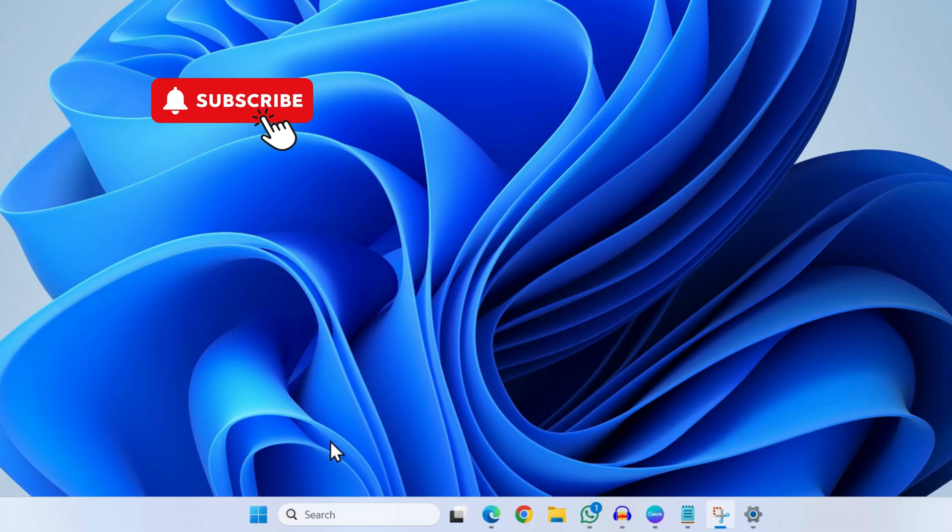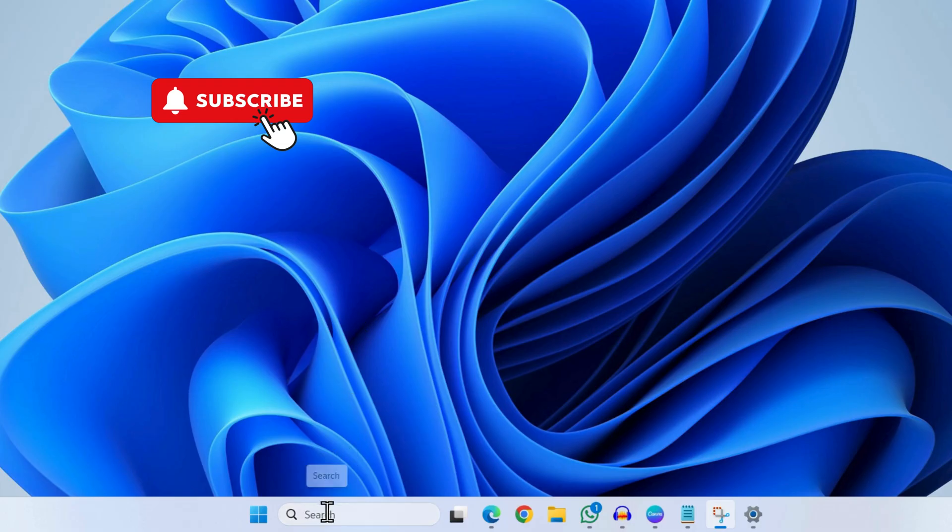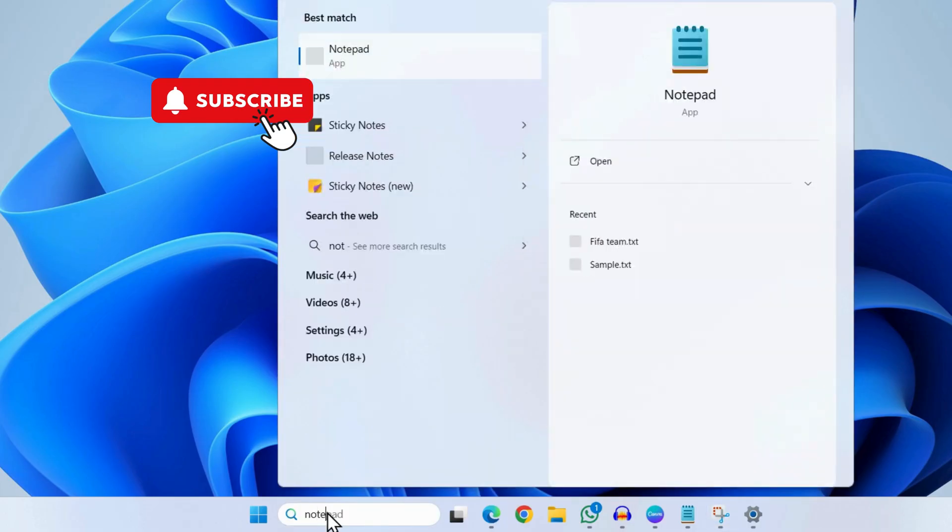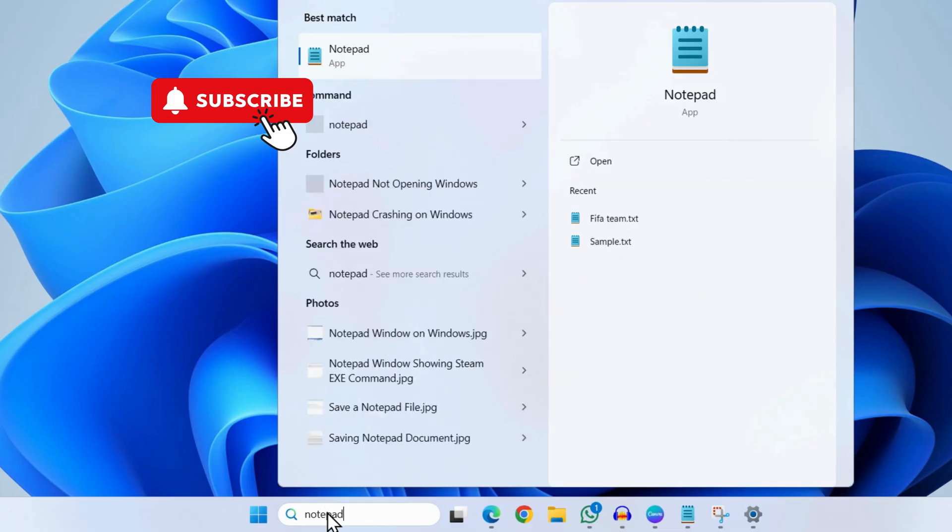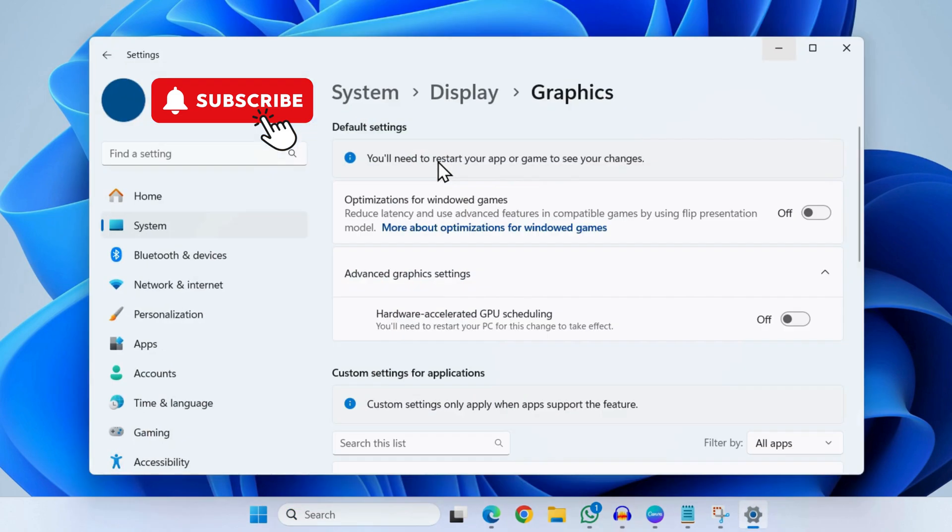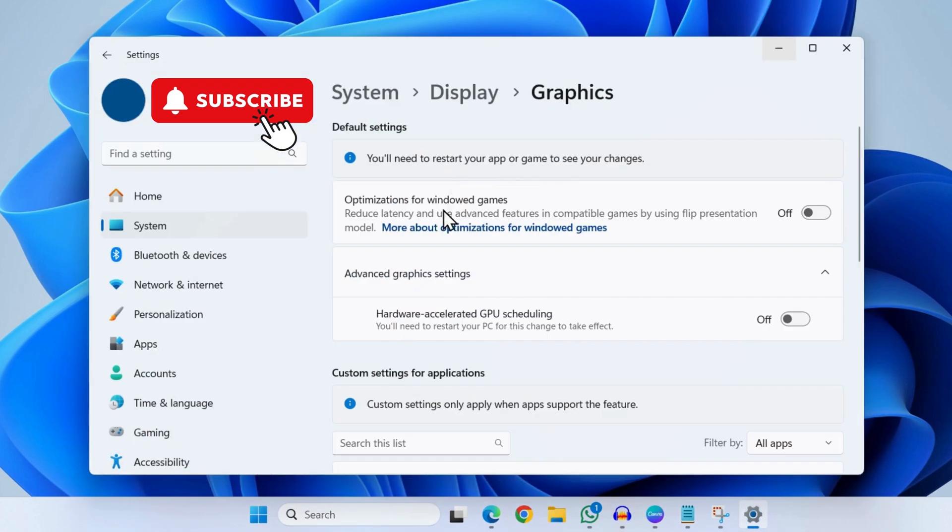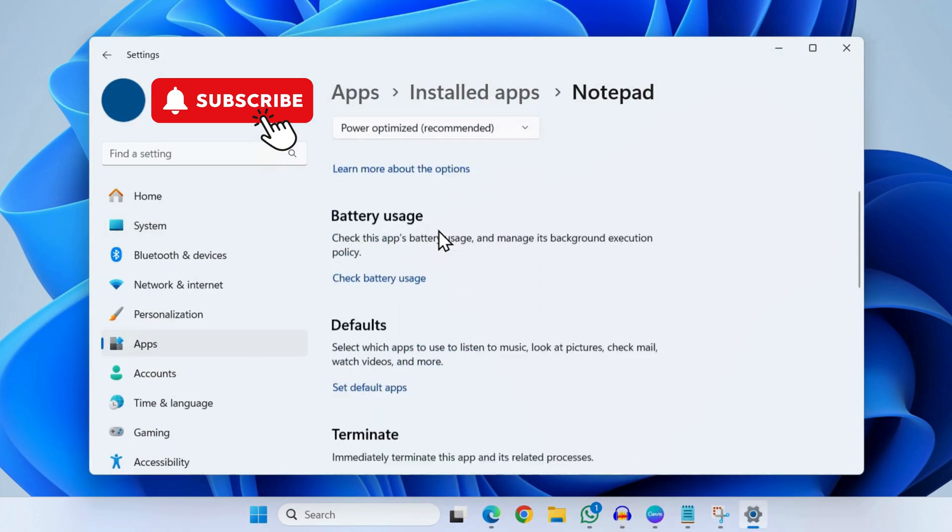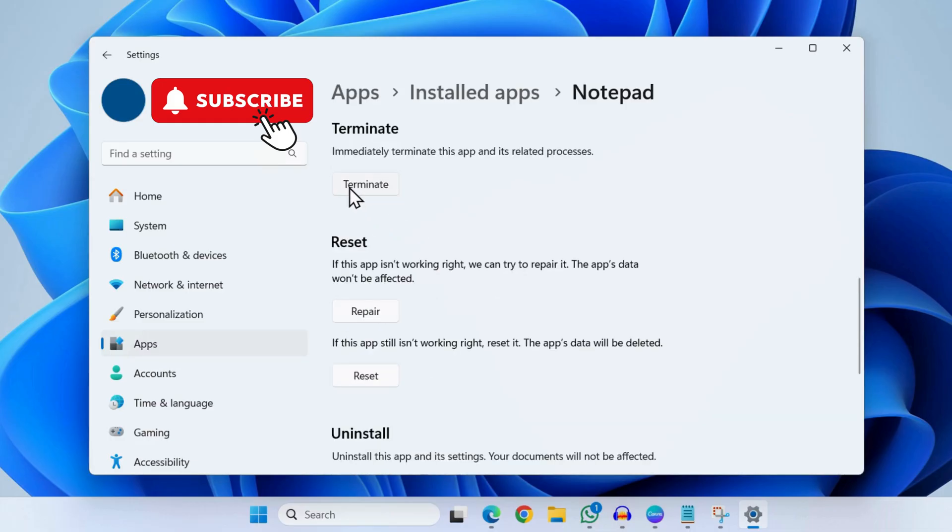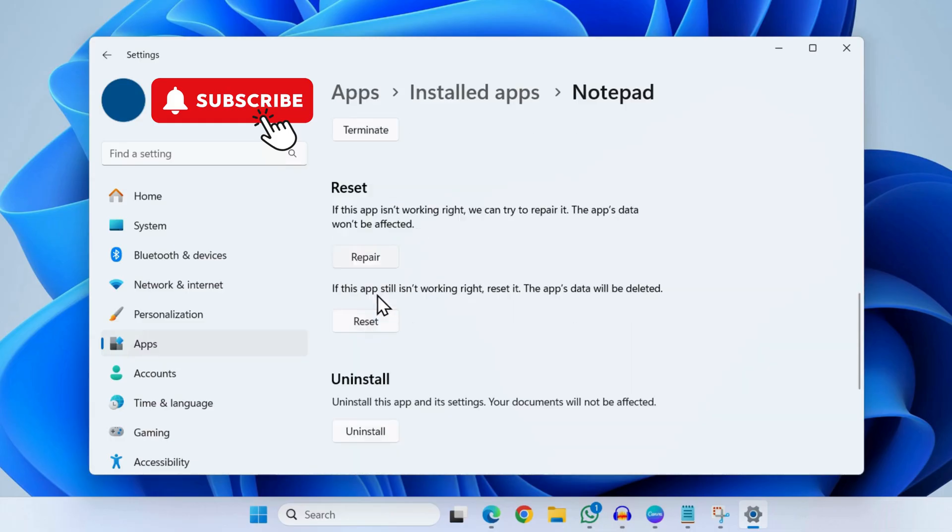I'll just type in Notepad. Once you see it, right click on it and then go to app settings. In this menu you will need to scroll down and click on the terminate option. Once you have done that, scroll down and click on the reset button.